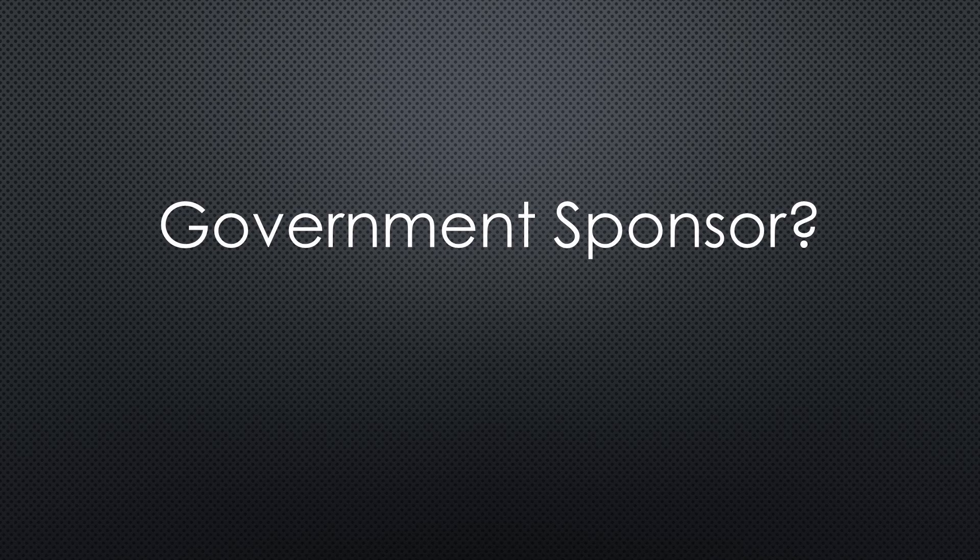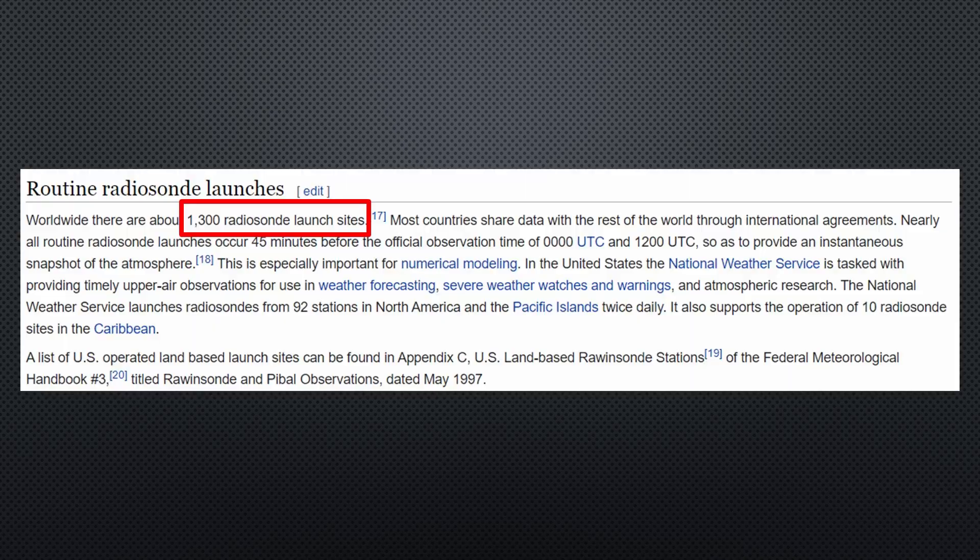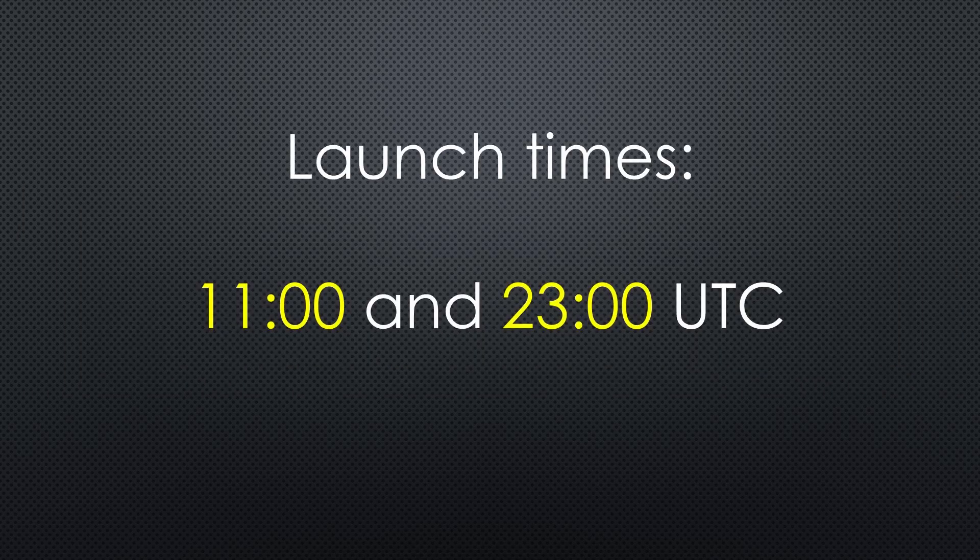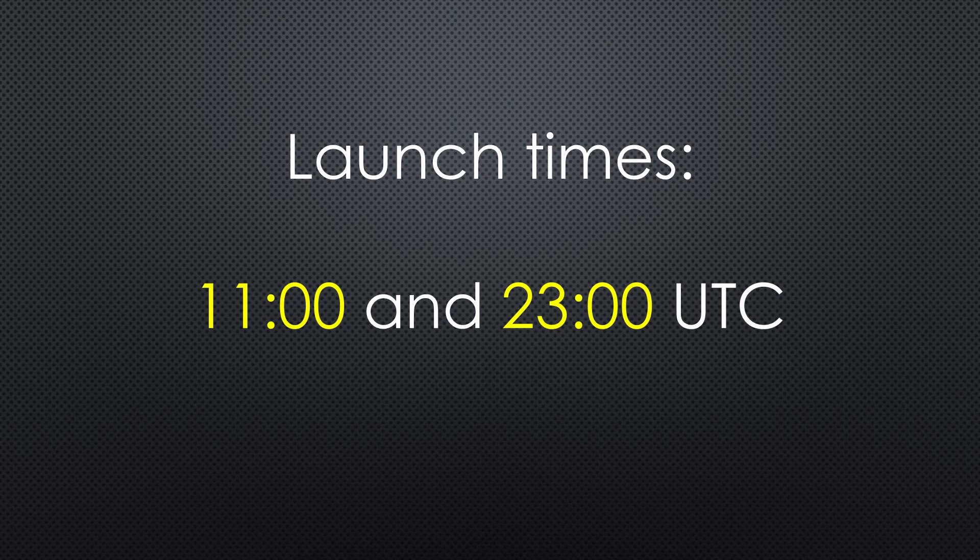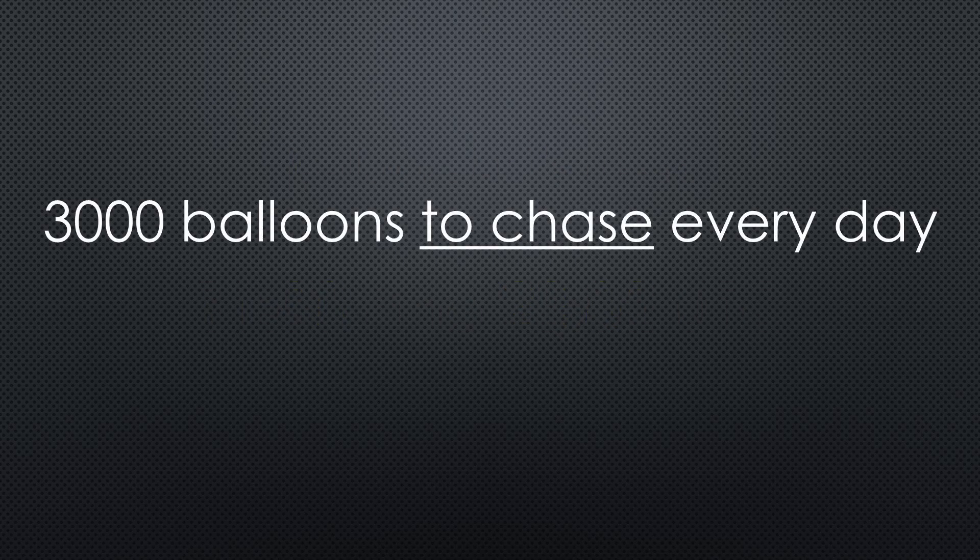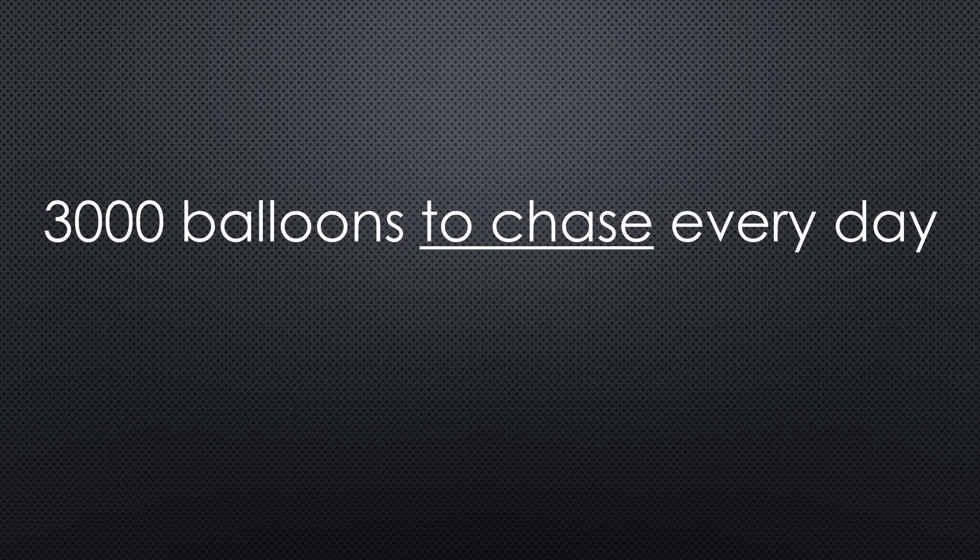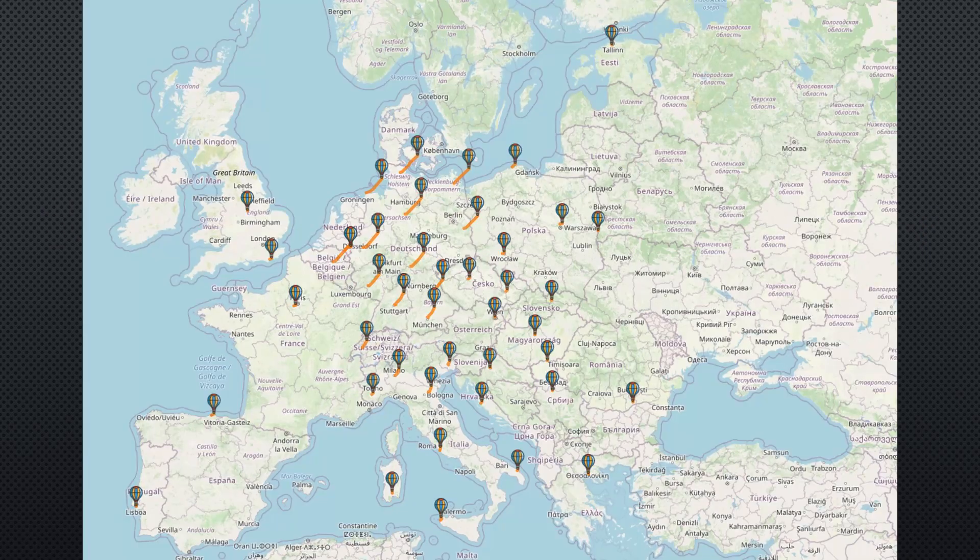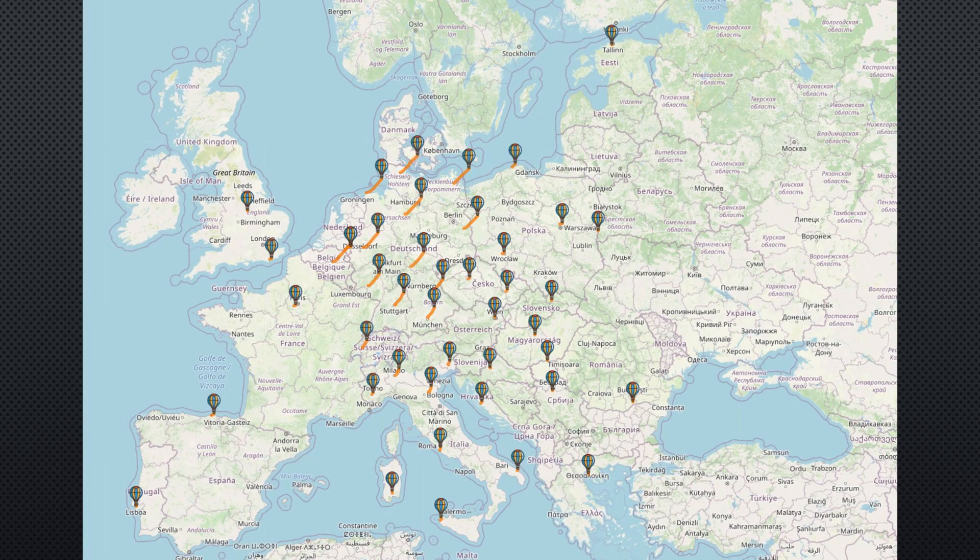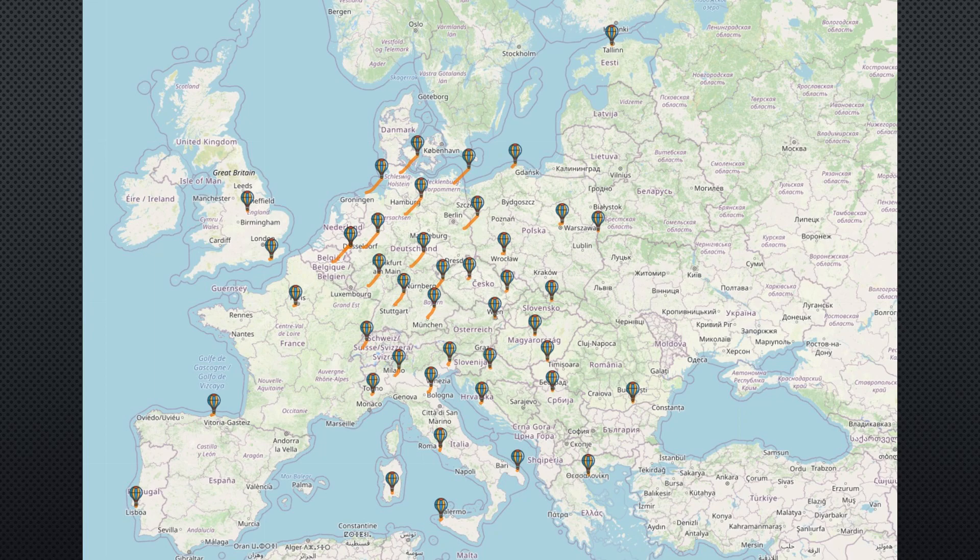This is precisely what happens. According to Wikipedia, there are around 1,300 launch sites. And they launch balloons at least at 11 and 23 UTC. So, every day around 3,000 balloons to chase. Cool.